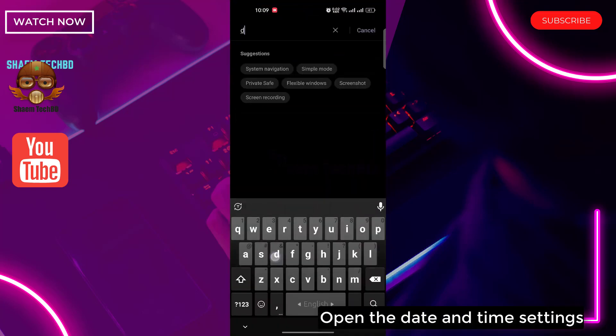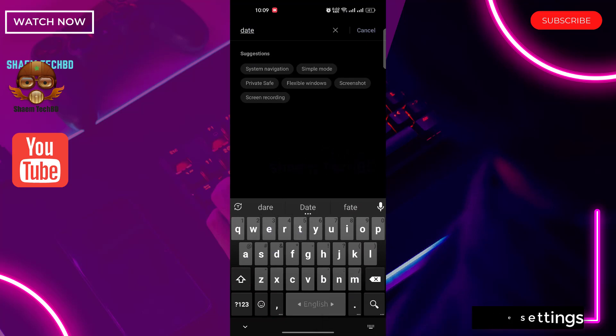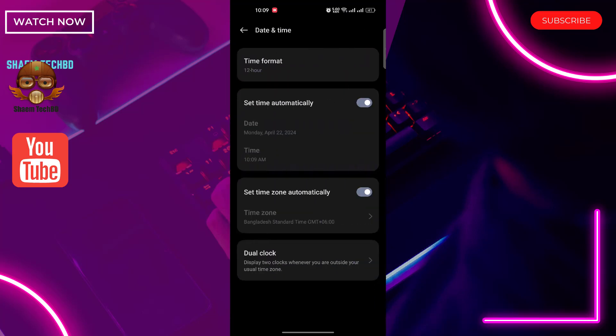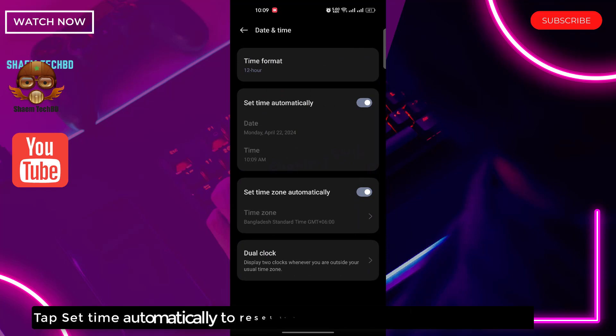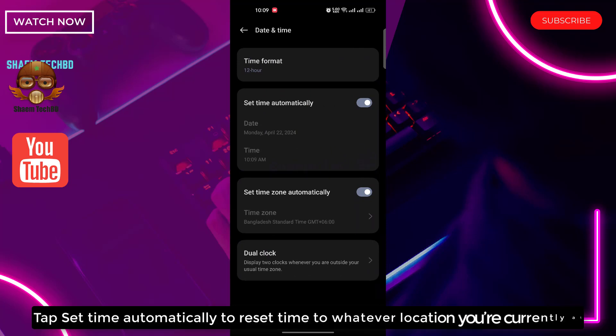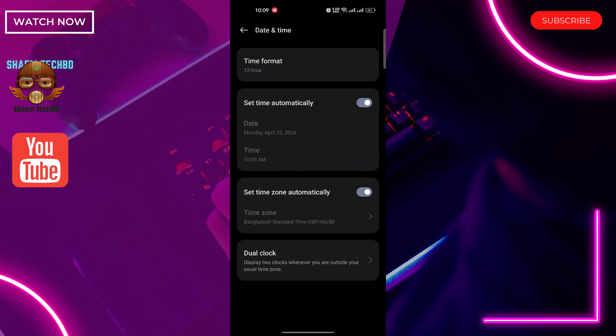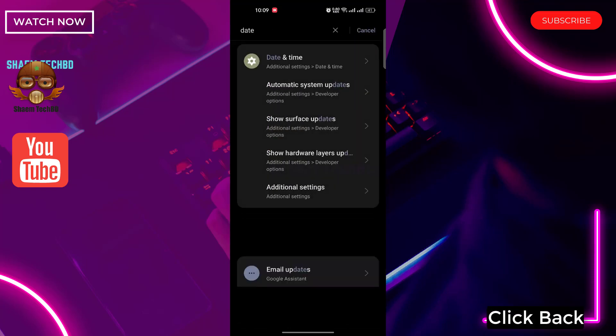Open the date and time settings. Tap set time automatically to reset time to whatever location you are currently at. Click back.